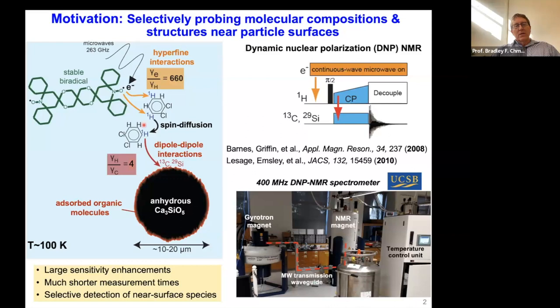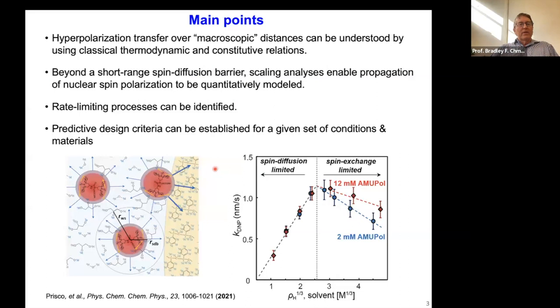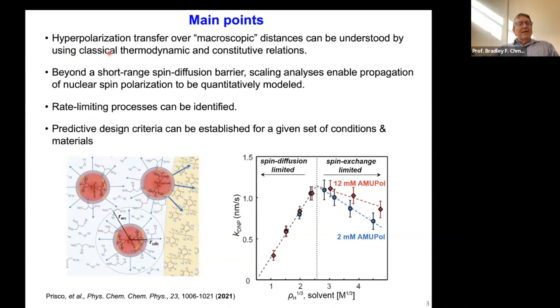We have large sensitivity enhancements because of these big polarization gains from non-Boltzmann polarization, much shorter measurement times, and selective detection of surface species because we polarize selectively from the surface. This work was done with Anne Lesage and Lyndon Emsley, and we have a 400 MHz instrument at UCSB where we've done these experiments. Here are the main points I'm going to lead you to — essentially general conclusions which I'll then discuss and support.